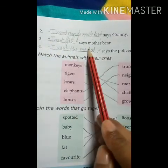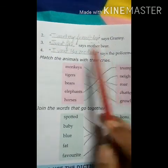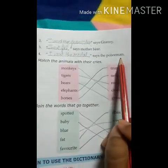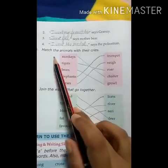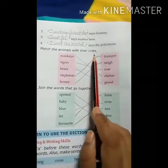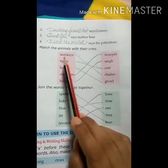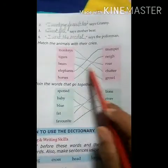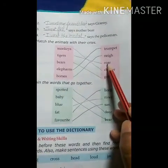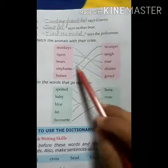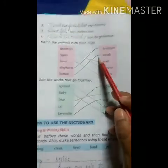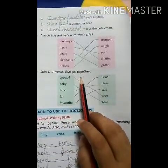'I want fish,' says mother bear. 'I want a medal,' says the policeman — usse medal chahiye. Now match the animals to their cries: monkeys chatter, tigers roar, bears growl, elephants trumpet, horses neigh.